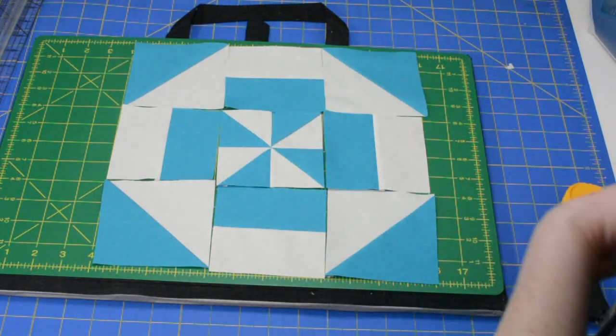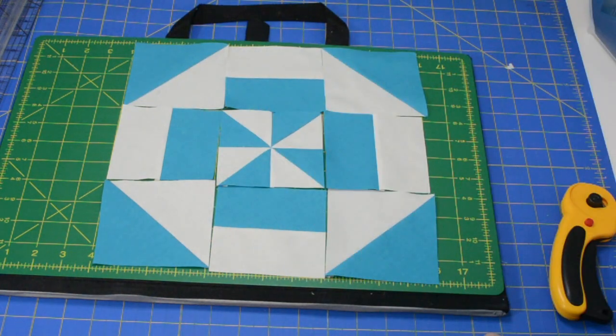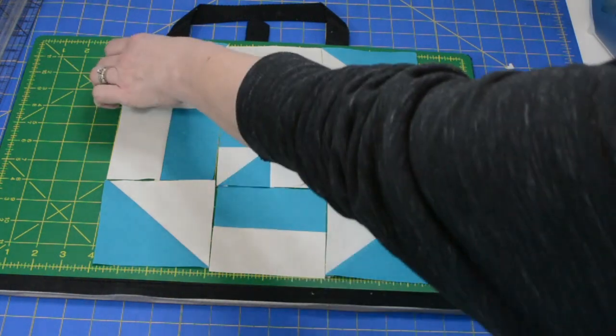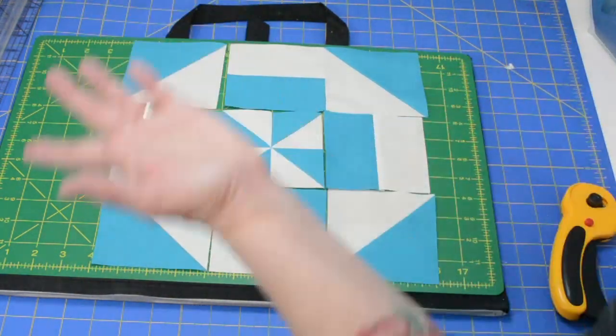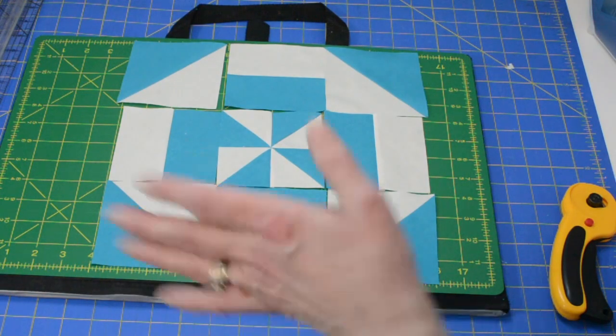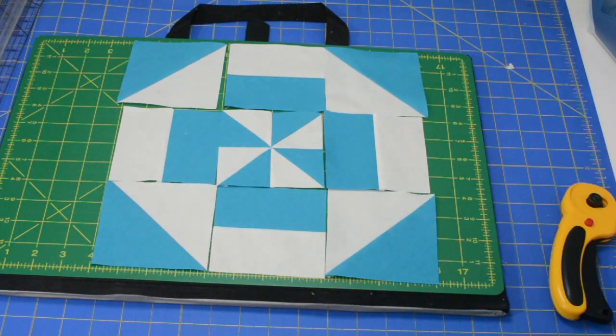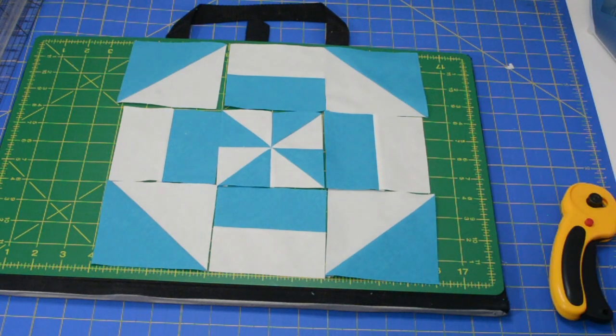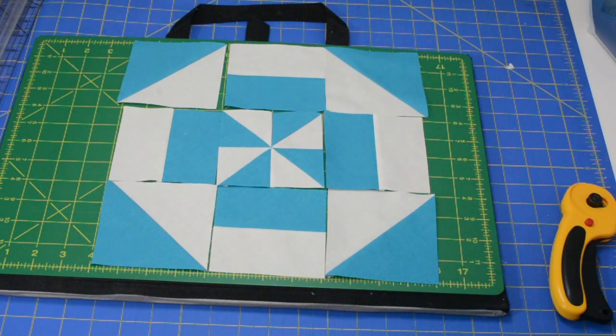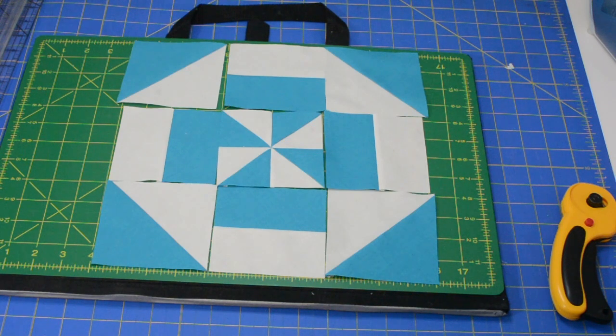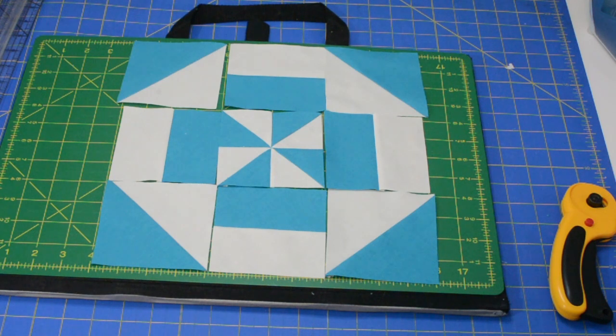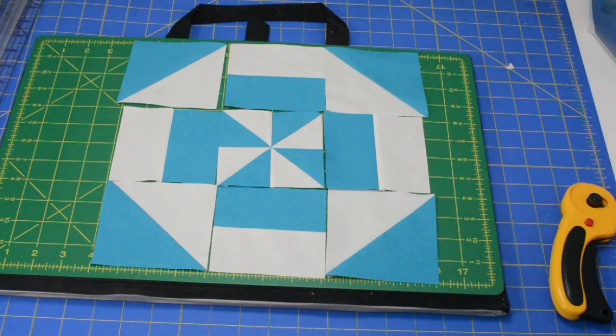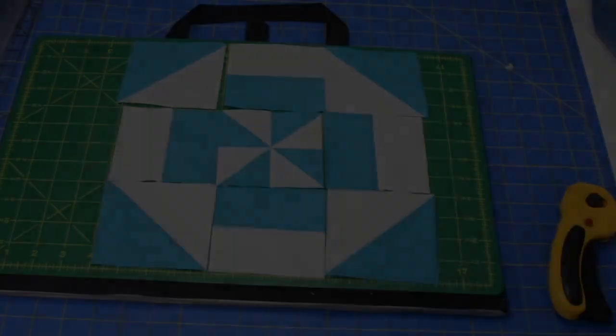And you just sew it together like you did the pinwheel. So sew top, whatever pattern you want. I will put up some of the different patterns that you can make with this one block. And there's roughly 11 to 12 different block variations you can do with the disappearing pinwheel. So thank you, and I hope you guys have a wonderful quilt day. Bye.